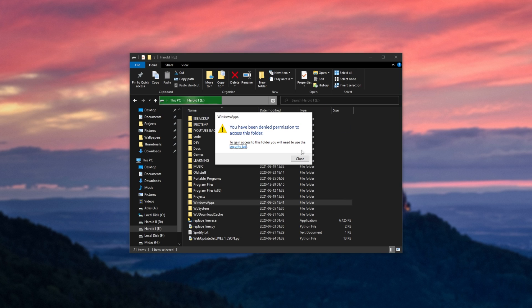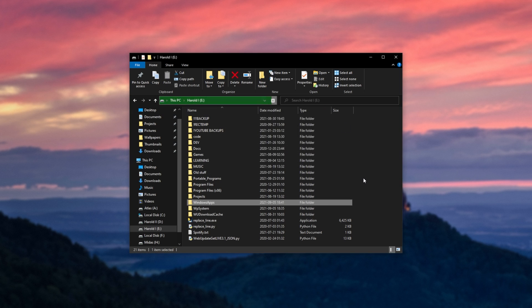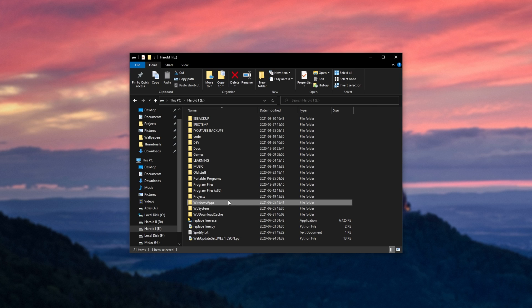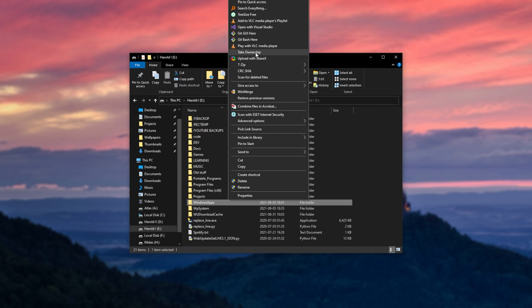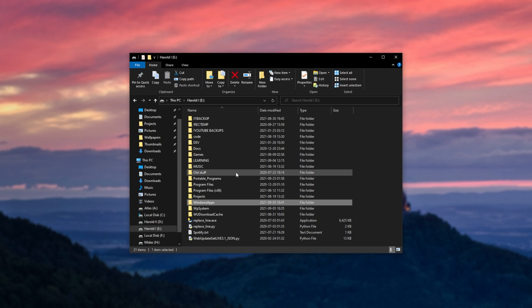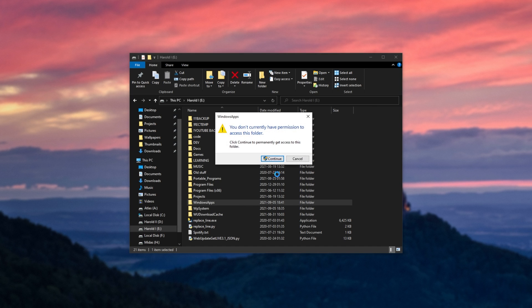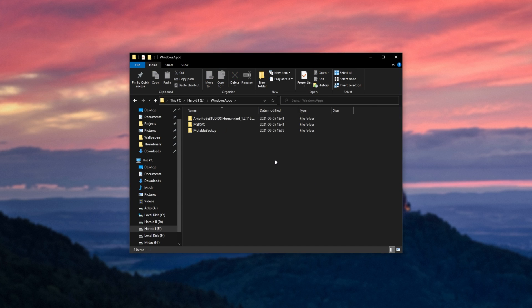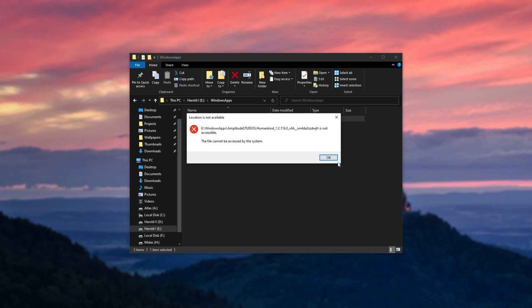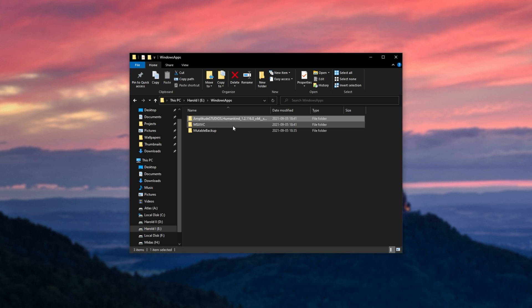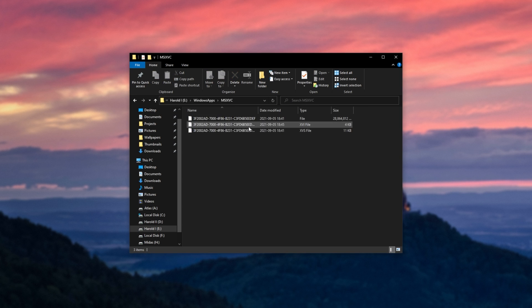Something that you can do is download a simple program called Take Ownership, and after installing it, you can right-click on the folder, and then click Take Ownership. This will run through everything in the folder, and give you access to it. So, if we open up the Windows apps folder now, you can see we are actually allowed access into it, and we can see programs inside of it.